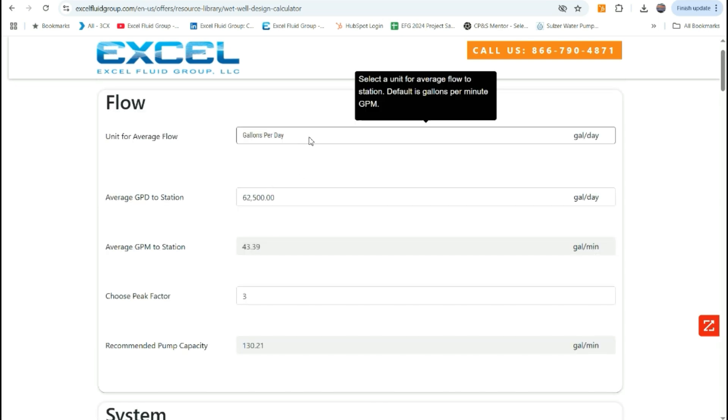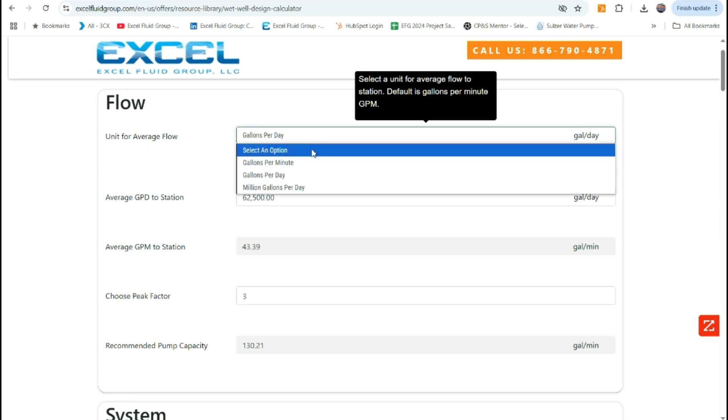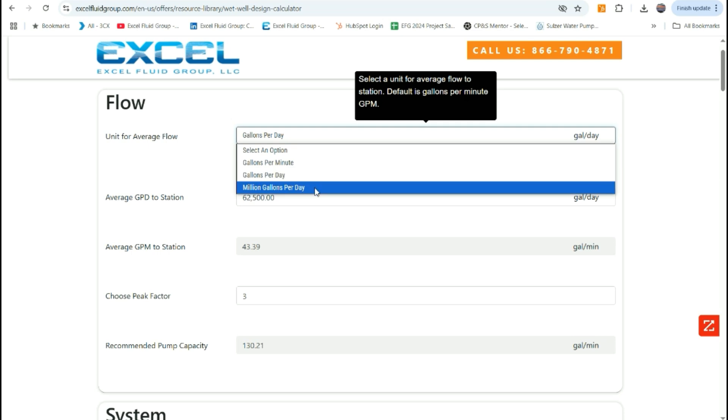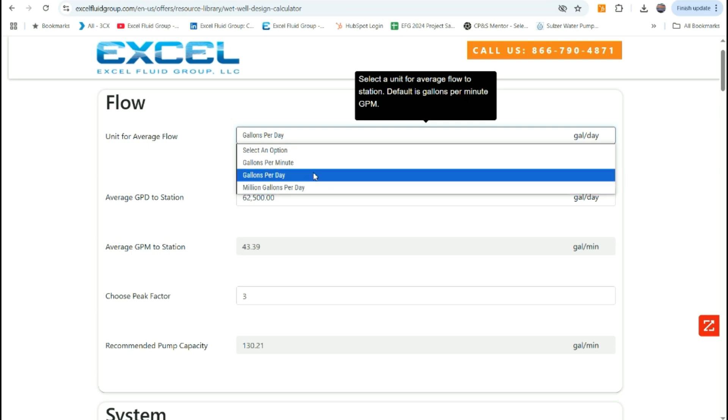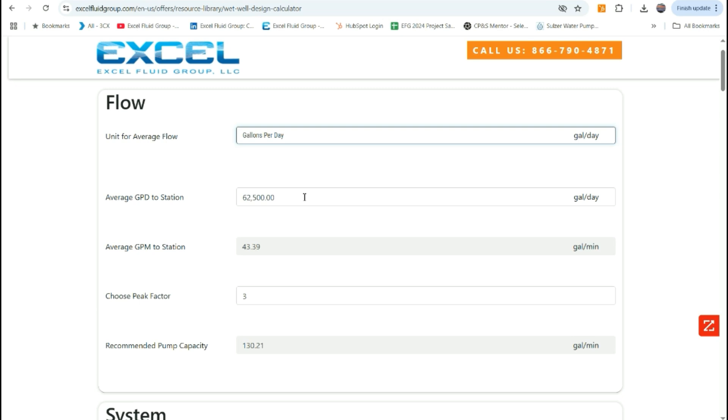Now that we know what we need to run the calculator, the first input we need is the flow to the station. We use gallons per minute in our calculations, but you can select an option of gallons per minute, gallons per day, or million gallons per day, and we will convert to gallons per minute.